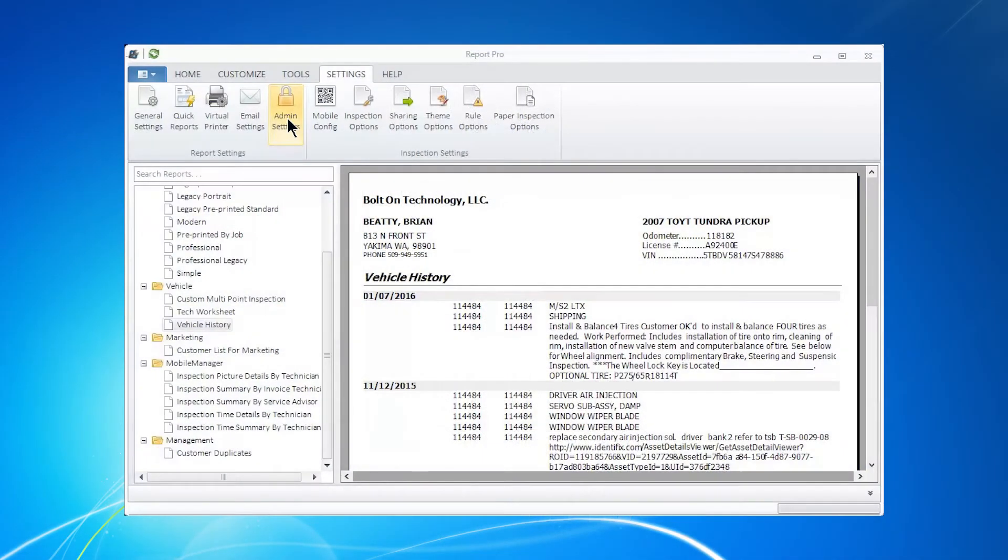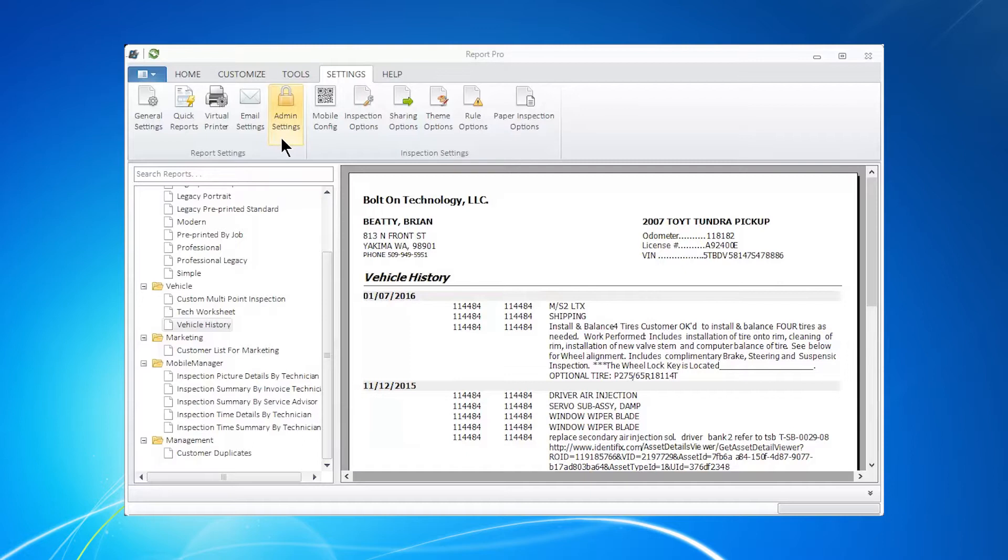Report Pro Admin Settings. Many shops requested the ability to lock up certain parts of the Report Pro program because they did not want employees to go in and check and change things.